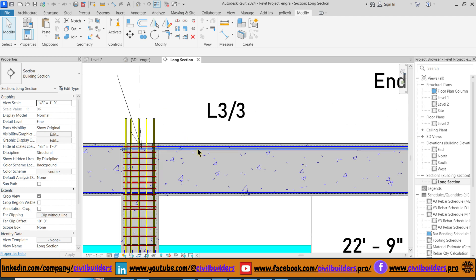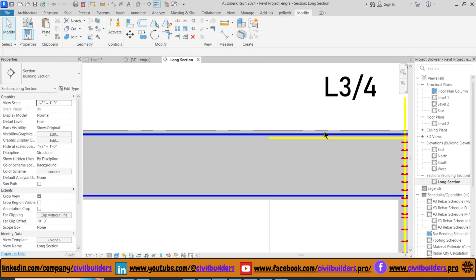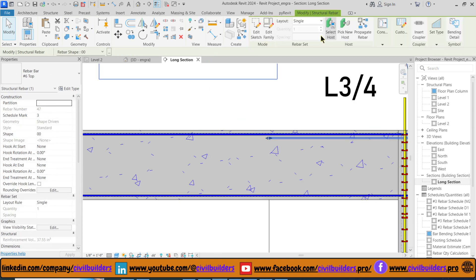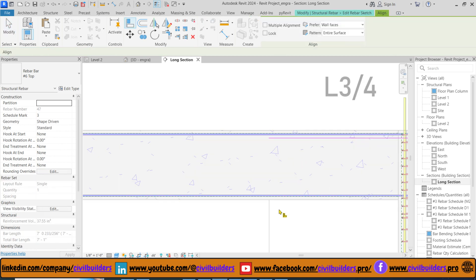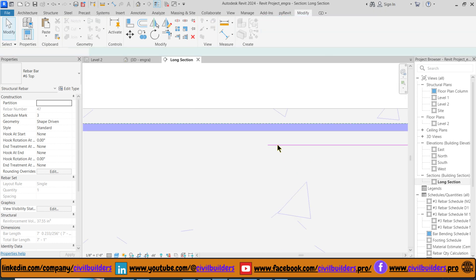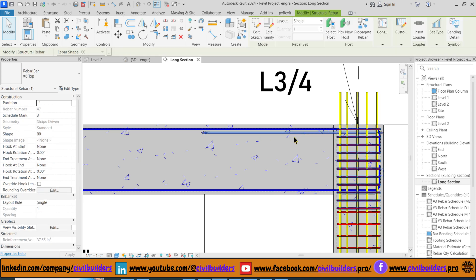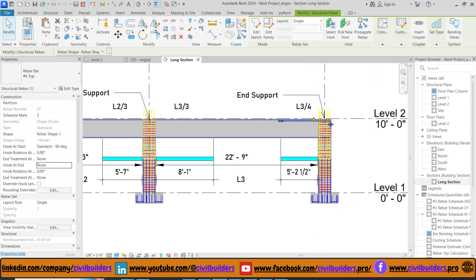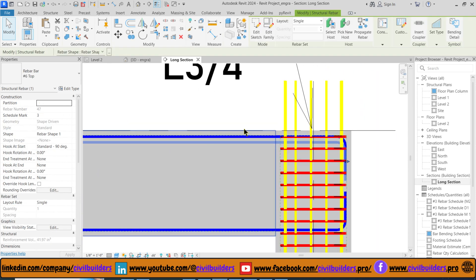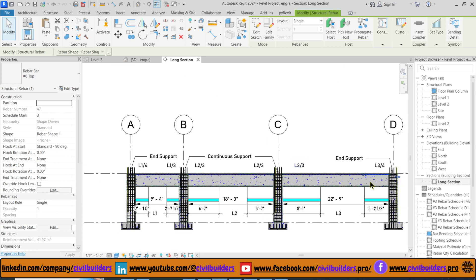We can adjust the bar length by simply clicking and dragging. To add a hook at its end, select the bar and from the Properties panel choose Hook at End 90 degrees. Now our hook is added. Similarly, we place the extra bars on the other spans as well.